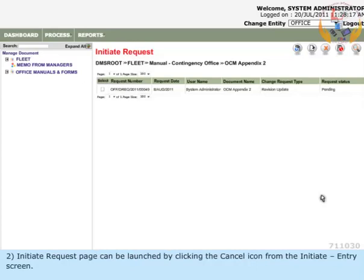Note 2. Initiate request page can be launched by clicking the cancel icon from the initiate entry screen.